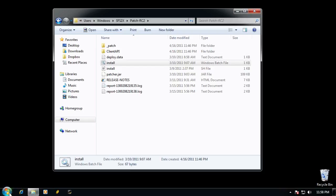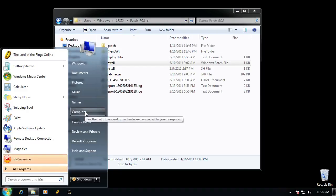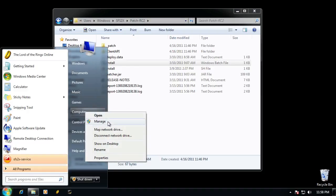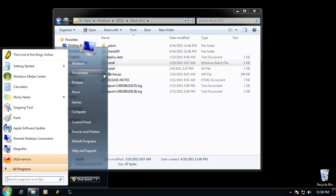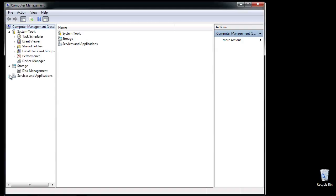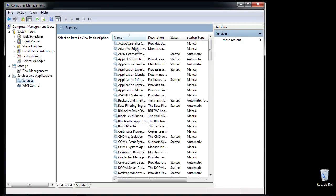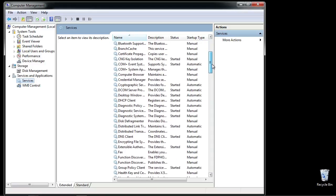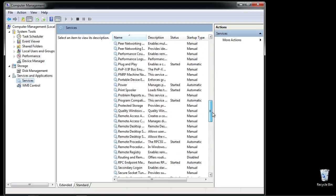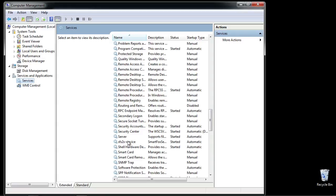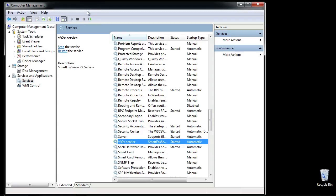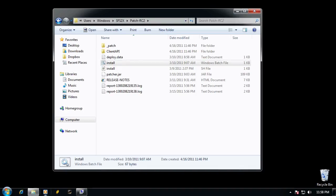Since we installed it as a service it's already running. You can check by right-clicking on Computer and going to Manage, which opens the management window. Go down to Services and Applications and click on Services. They're listed alphabetically so scroll down to SmartFox Server — here it is right here. You can stop it, pause it, or restart it. I've already applied the patch, so let's go ahead and try to open the website.